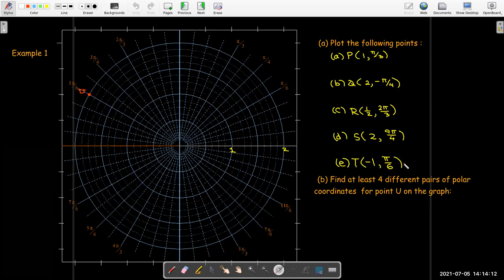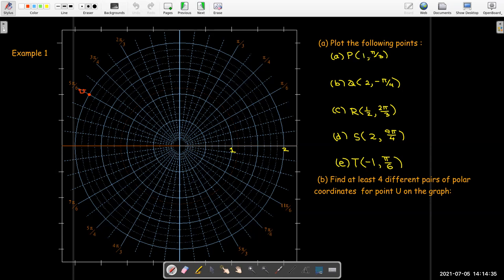Let's plot some points given in polar coordinates using polar graph paper. For the point (1, π/3), the angle π/3 is labeled on the grid and the inner circle represents r = 1. Along the angle π/3 at the circle where r = 1, I place my dot and label it point P.